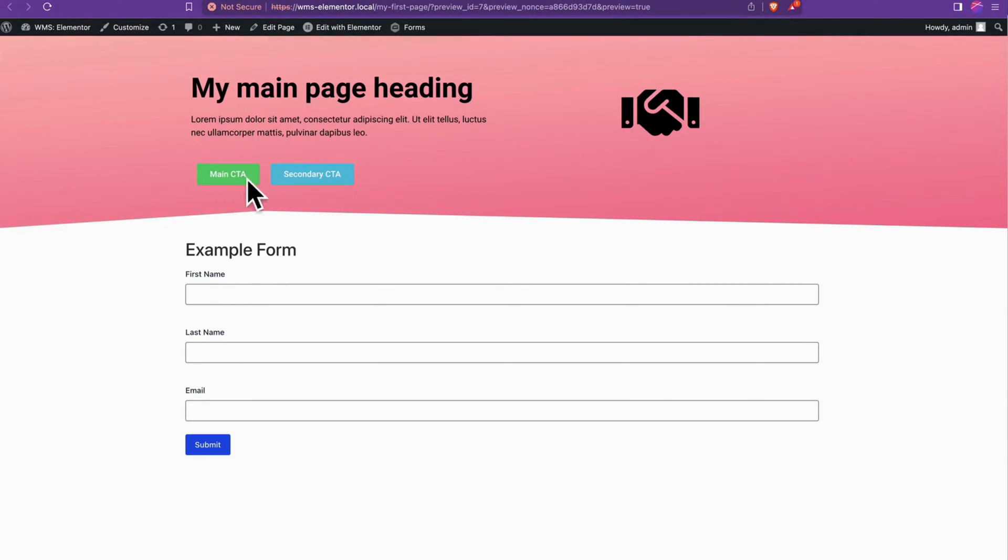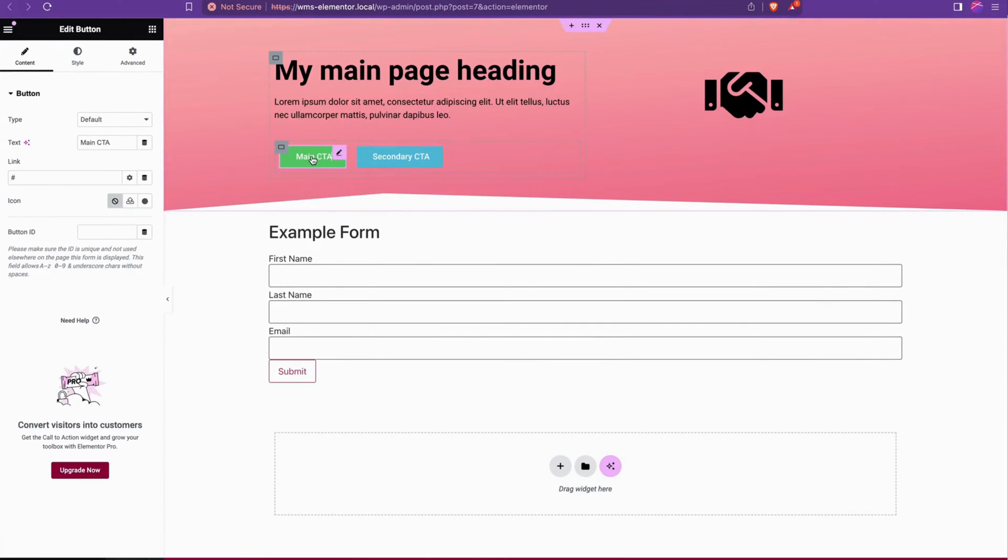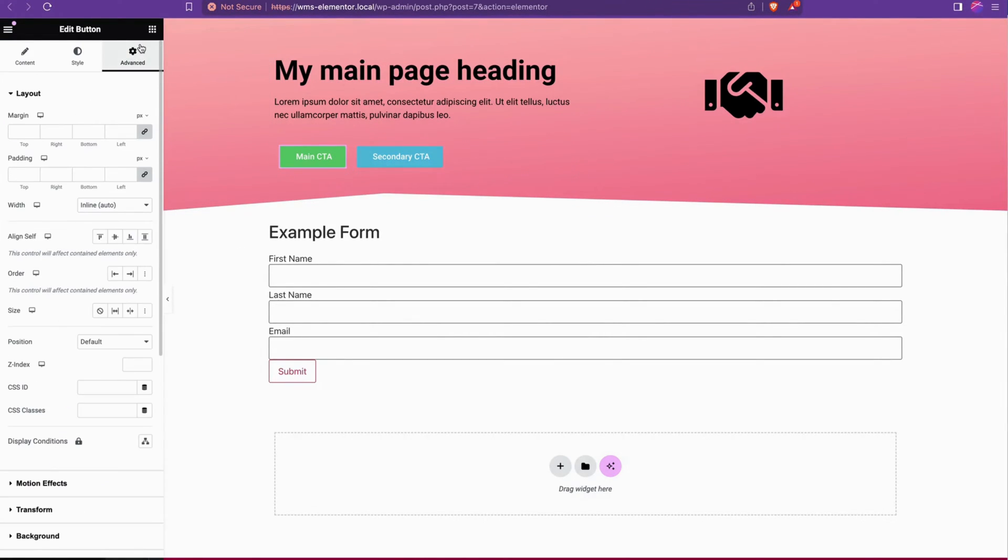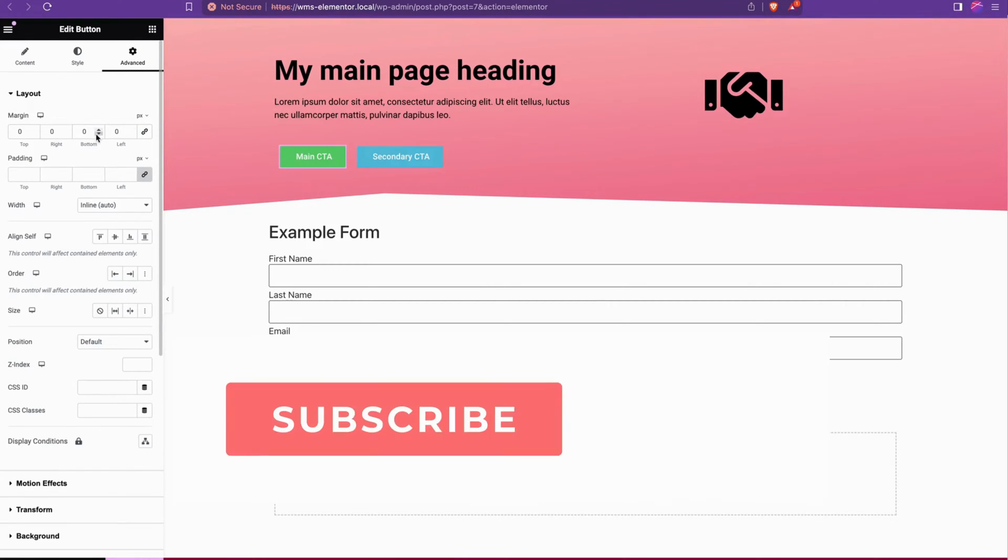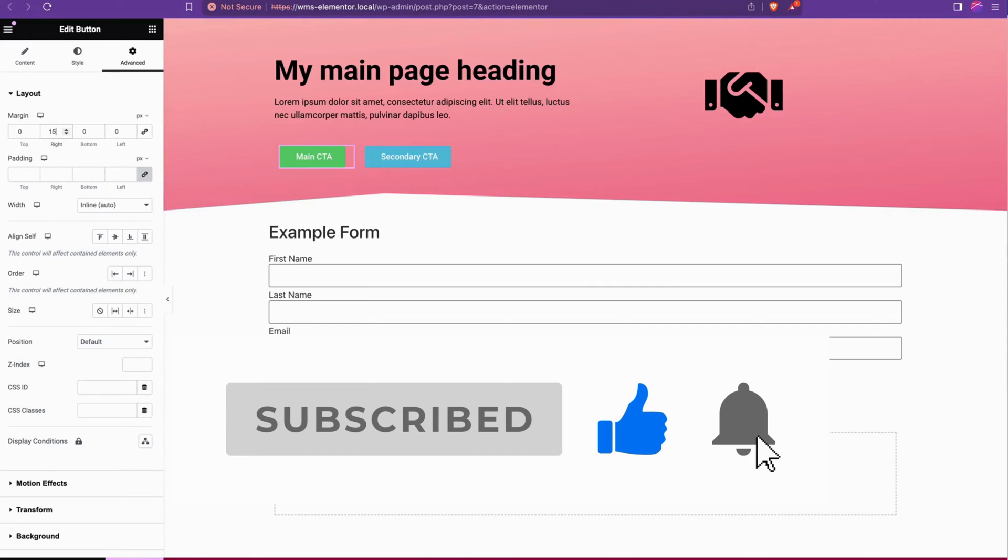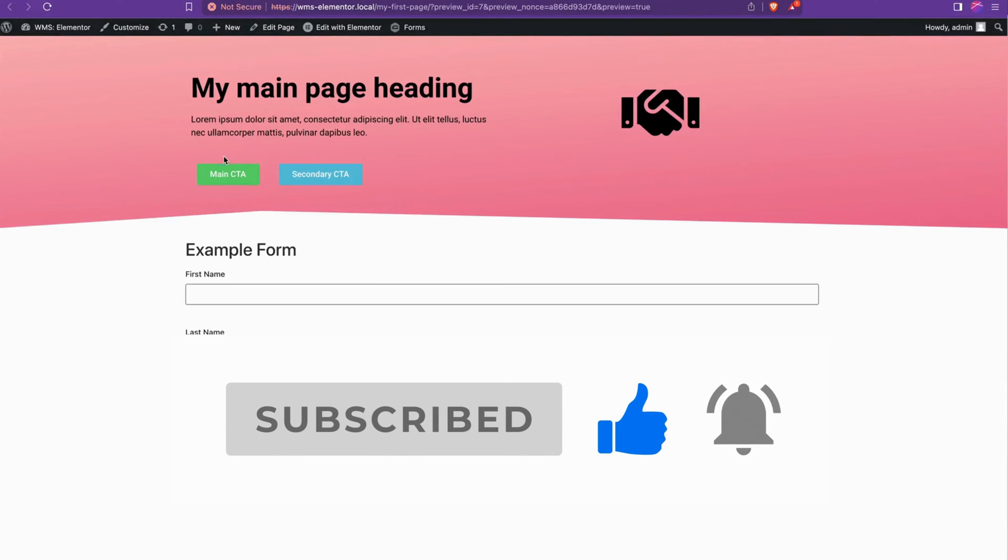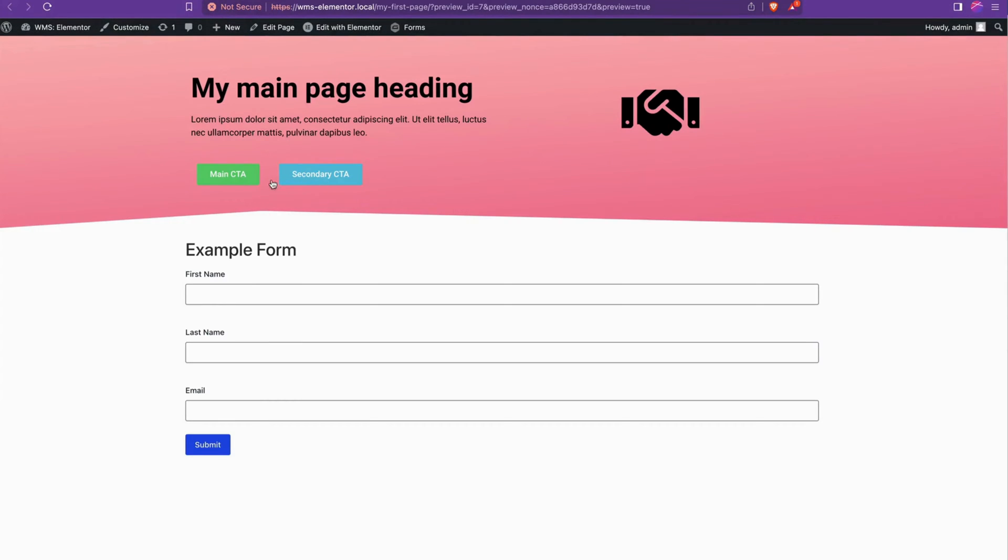In this case they already have some default padding applied margin which is great but just to be safe I'm going to go to the first button's advanced tab, margin, unlink values and say margin right and say 15 just to make sure it's not going to touch or get too close to the secondary CTA. We can see that's now taken effect where now there's some good space between main CTA and secondary CTA.